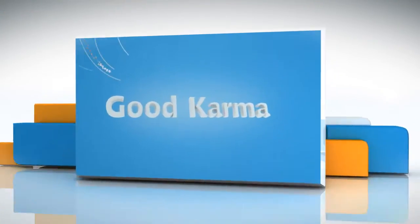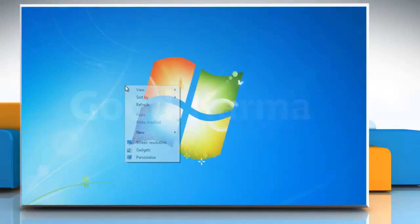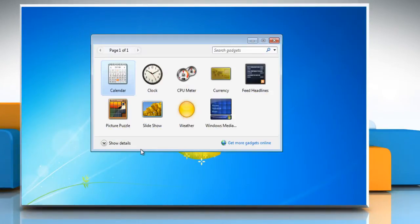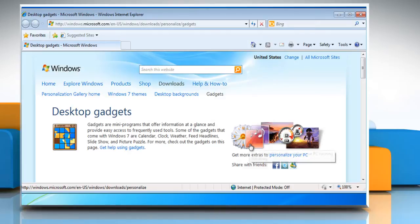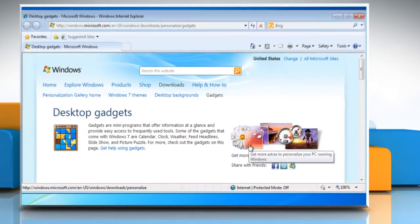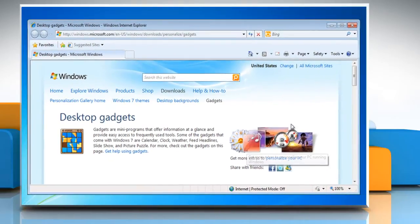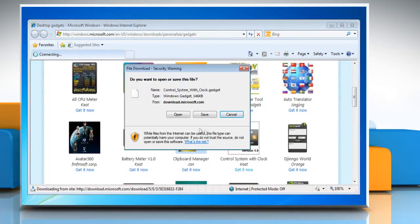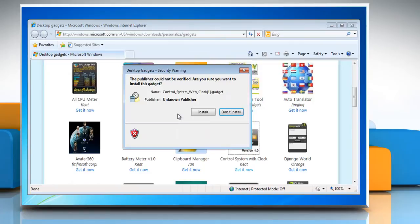Follow me. Right click on the desktop and choose gadgets. Desktop gadgets appears in the list for you to select. Click 'Get more gadgets online' to search for more gadgets to download. Download and install the shutdown gadget.